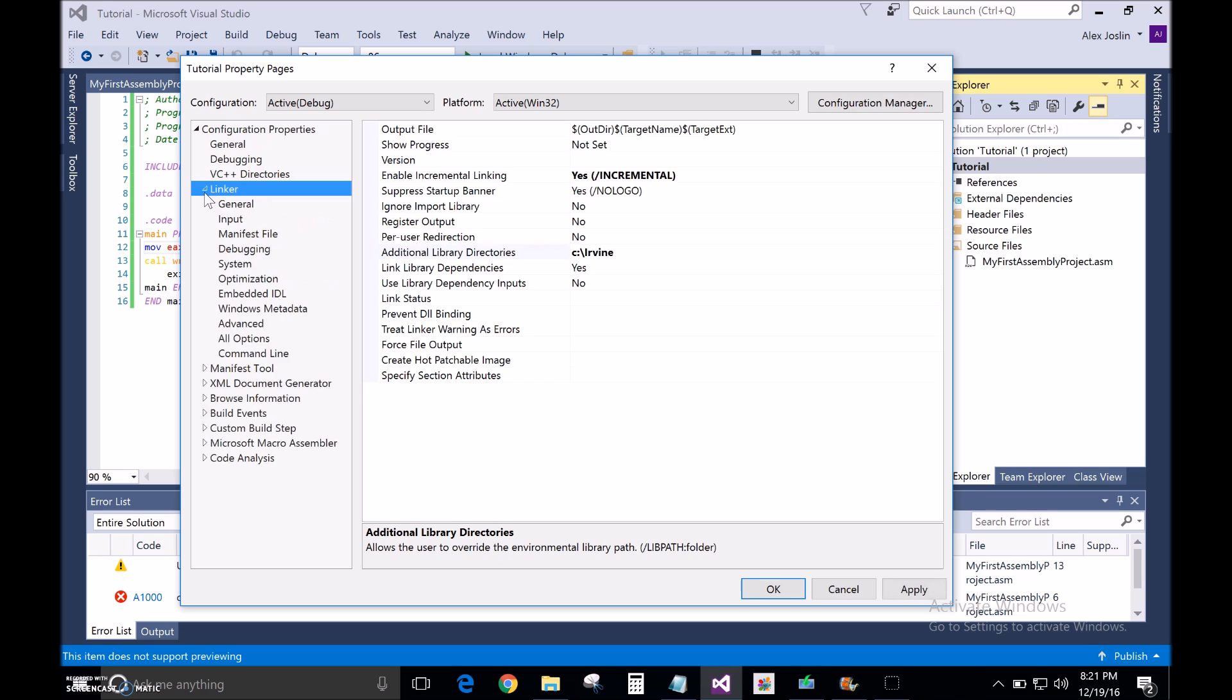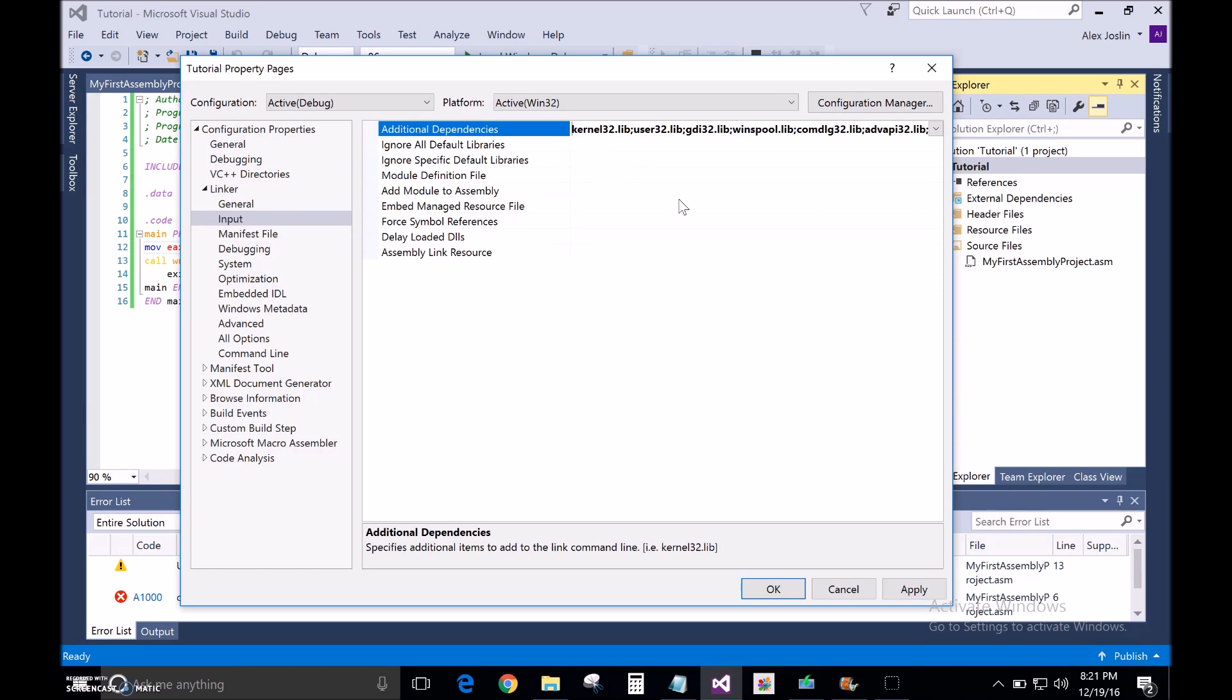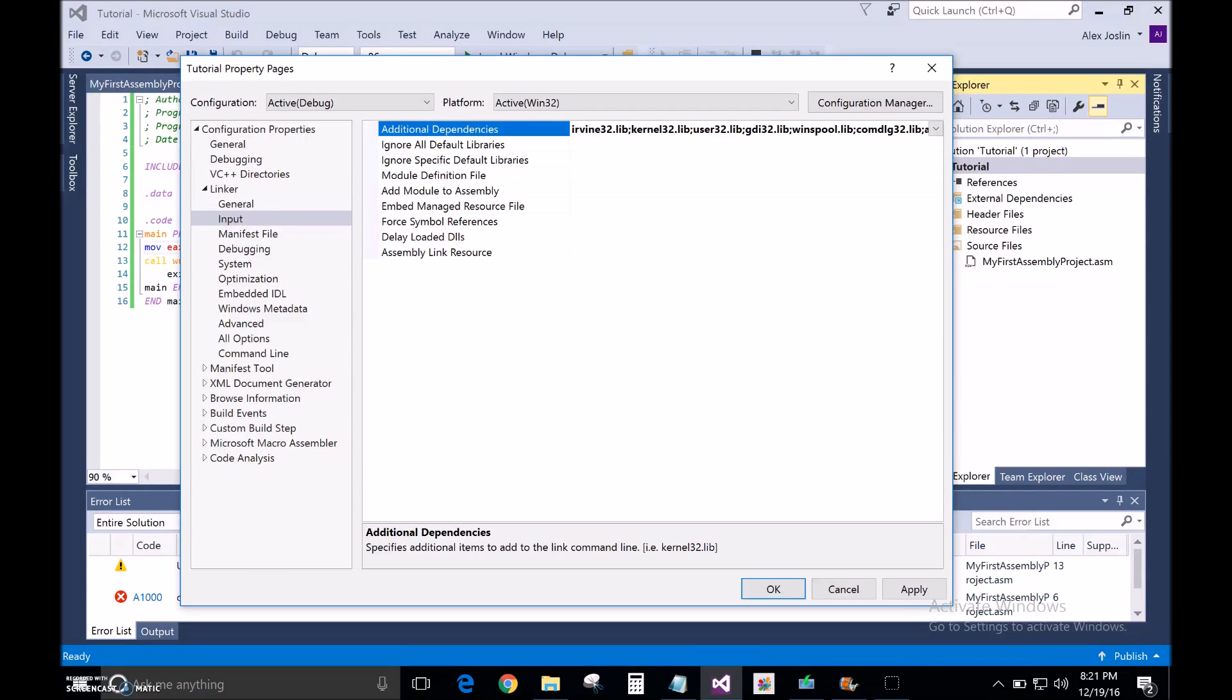Then you're going to go to input. Here you're going to type in Irvine 32.lib and semicolon.